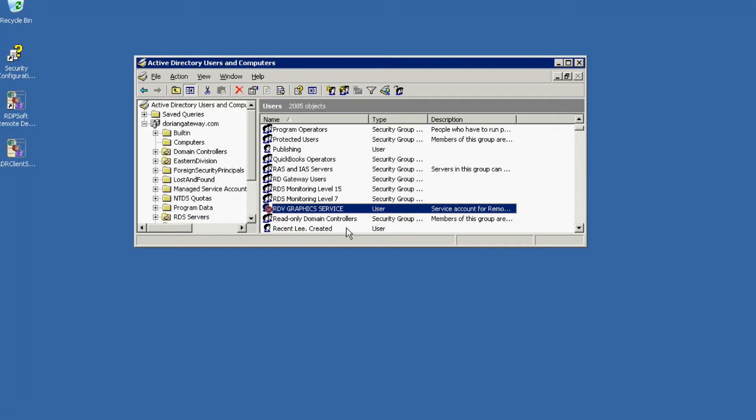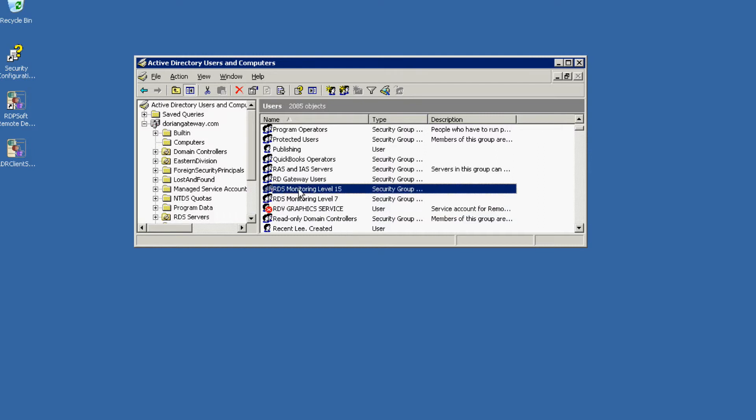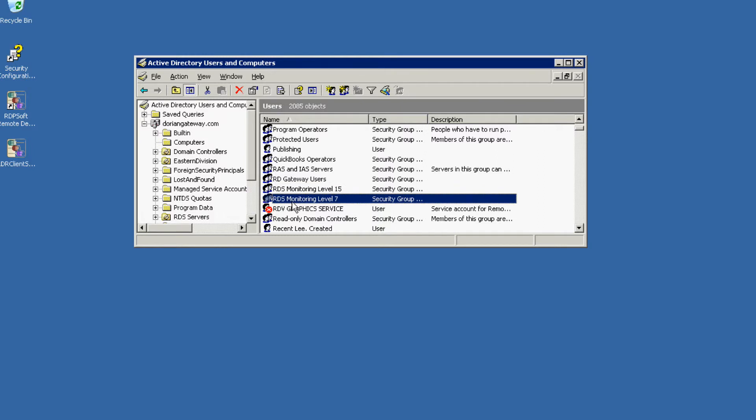Next, you'll want to create one global security group in your domain per monitoring level. If your Active Directory structure already has global groups that contain users that correspond to the different monitoring levels you plan to use, you can skip this step.